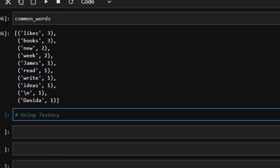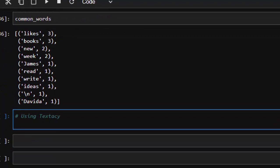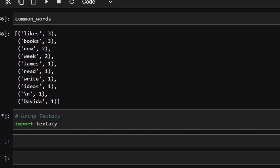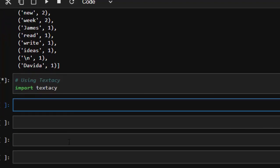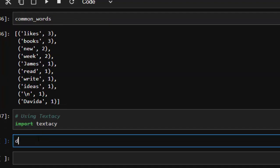I'm going to import textacy — so import textacy. We'll be using textacy to do that. Let's create our document — docs2 — for textacy. I'm going to go with textacy.